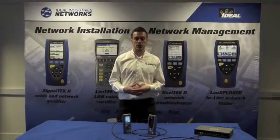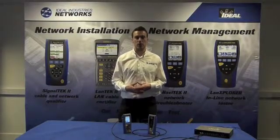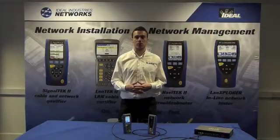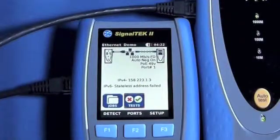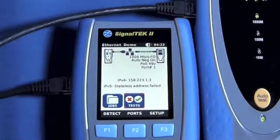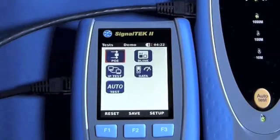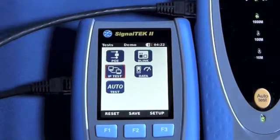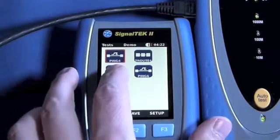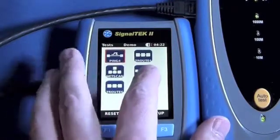Here we are connected up to the basic switch for demonstration purposes. The switch is active with a connection to the web, which gives us the ability to perform many common troubleshooting tests such as ping, trace routes, and scan the network for connected devices.